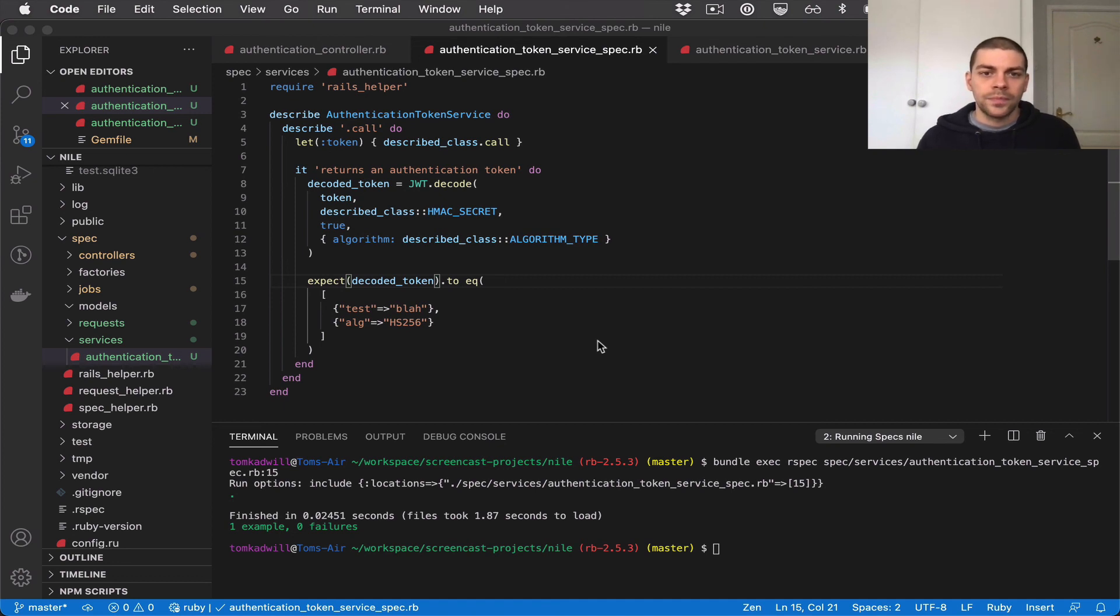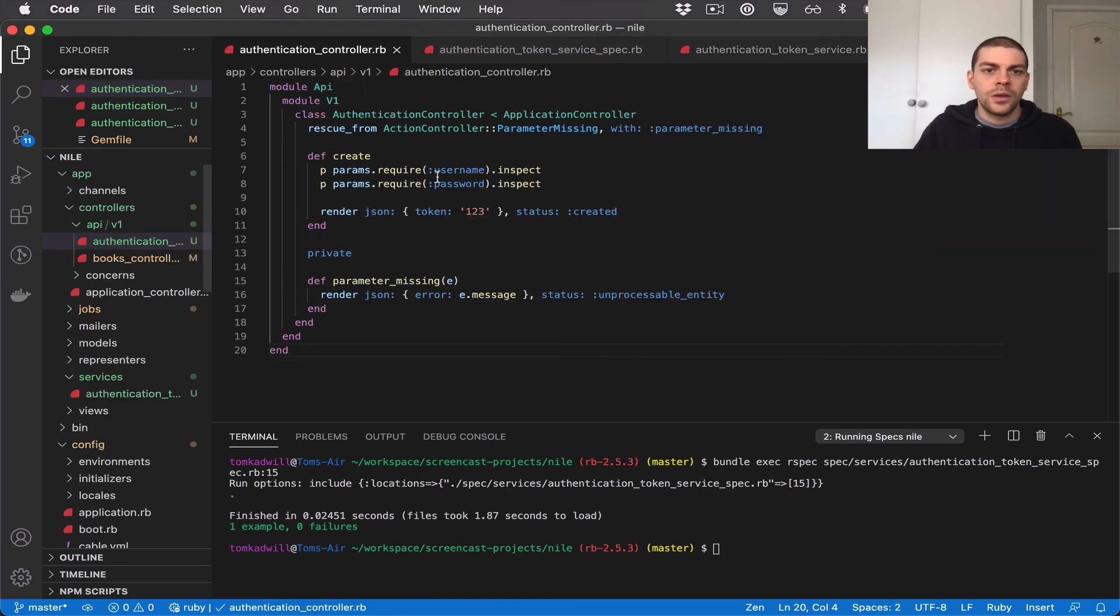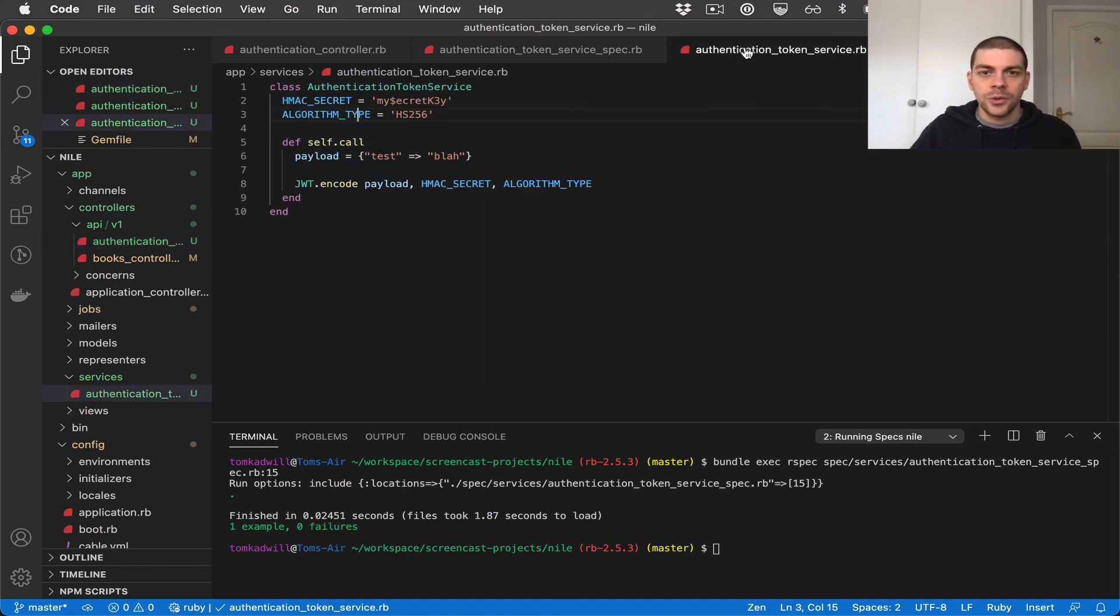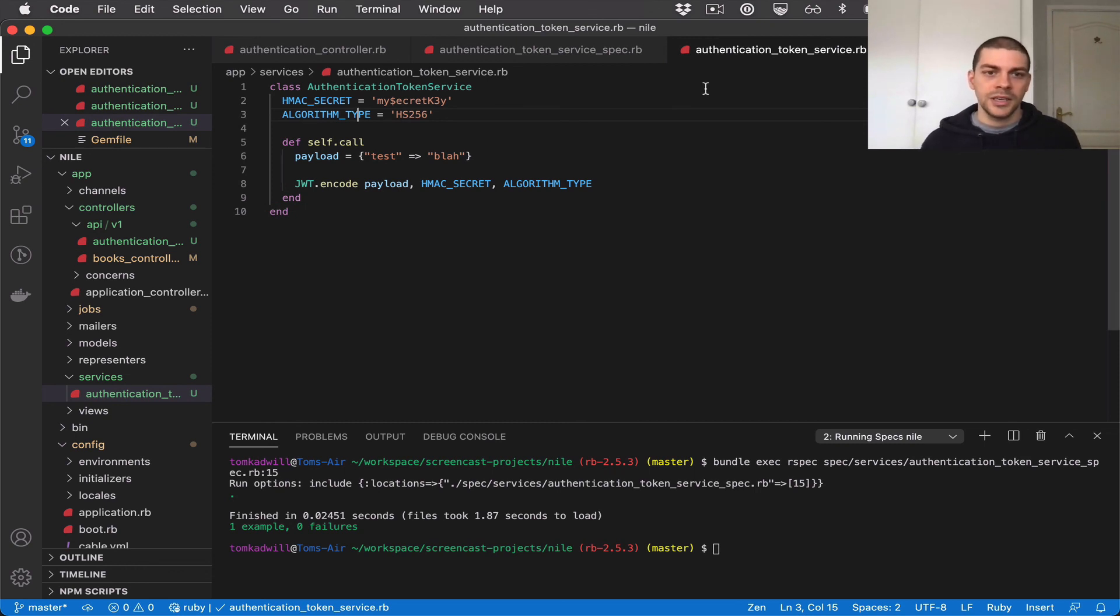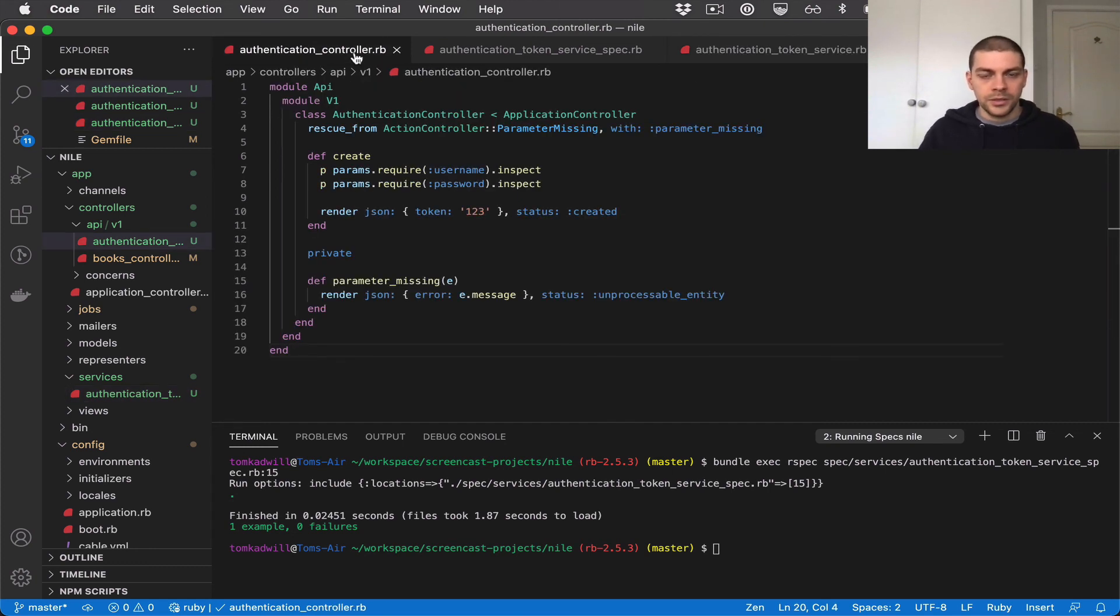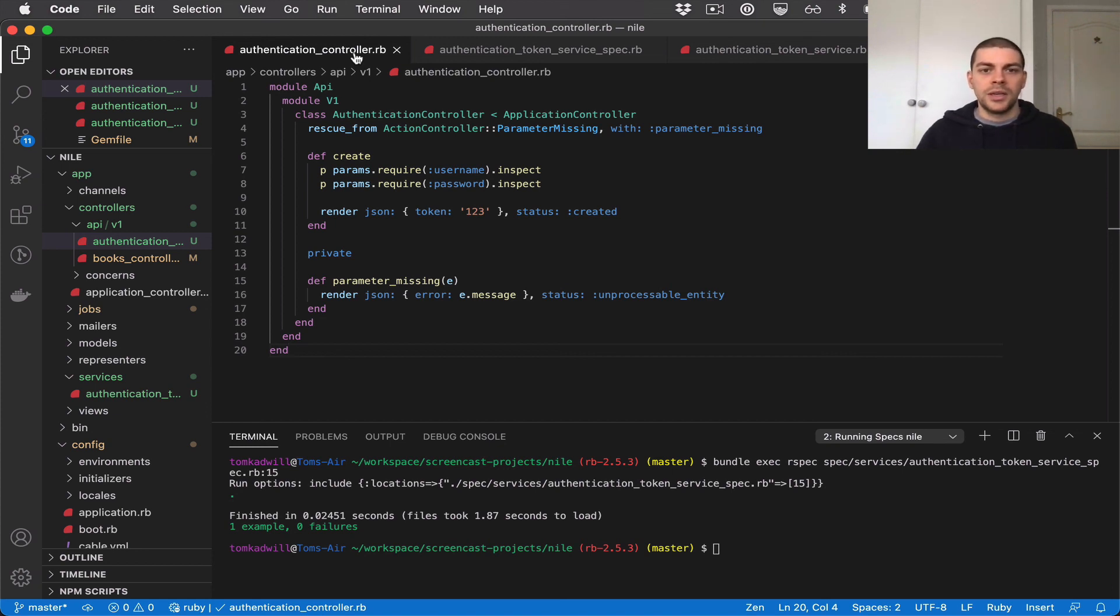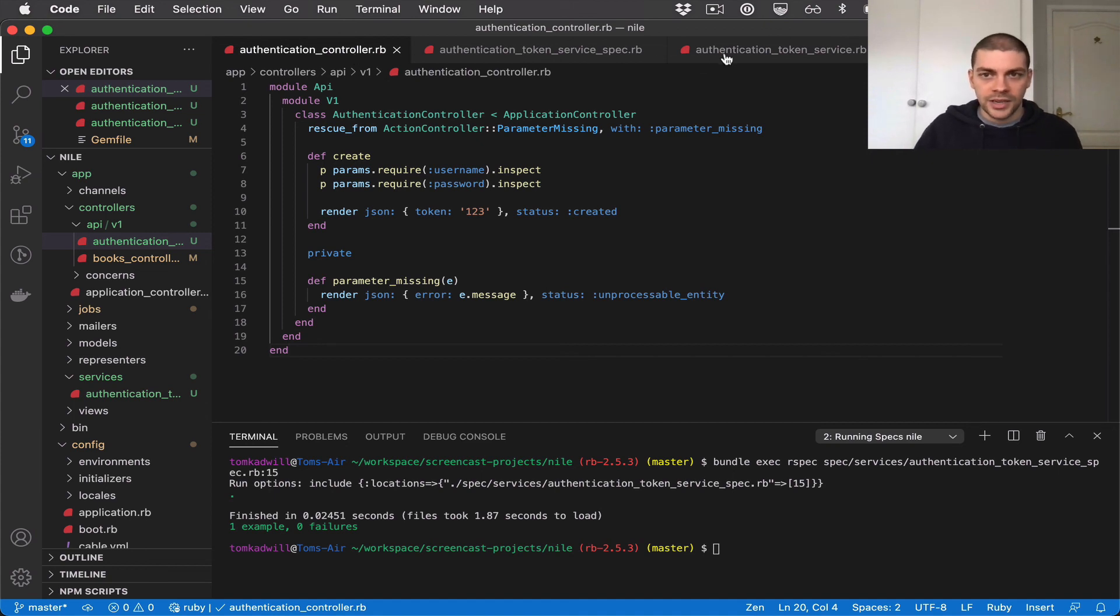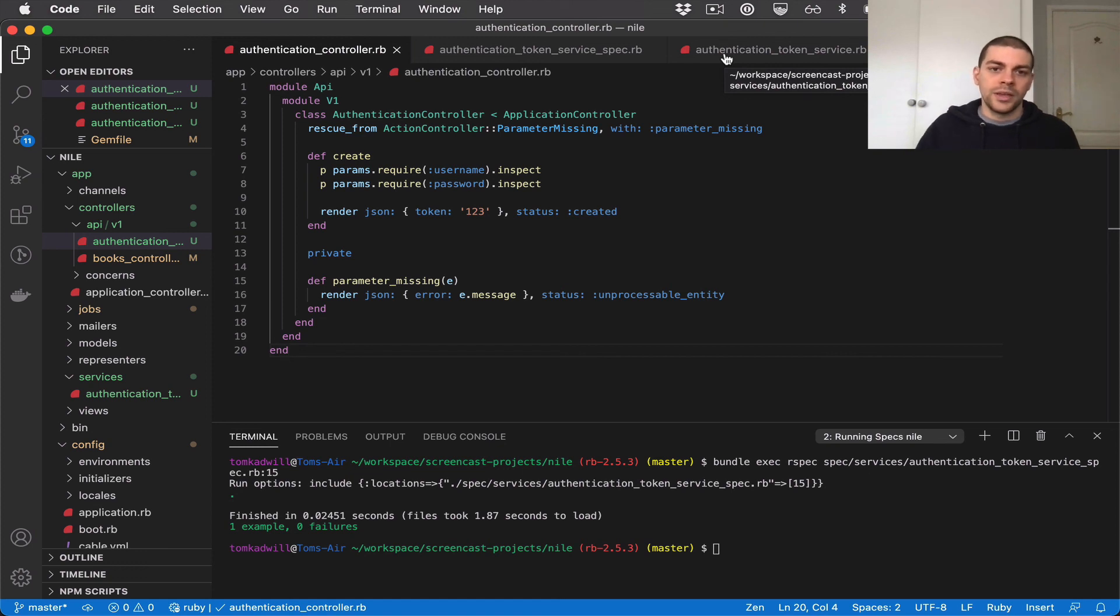Let's do a quick recap of what we've built so far. We have an authentication controller which doesn't do much yet. It accepts a username and password and returns a hardcoded token. We also have an authentication token service which can generate a JWT with a payload for us. What we need to do now is piece these two parts together. So we need some logic that will take the username and password, check the database for the user, pass a user identifier probably the user ID into the authentication token service to generate a JWT which we can then return as the token.